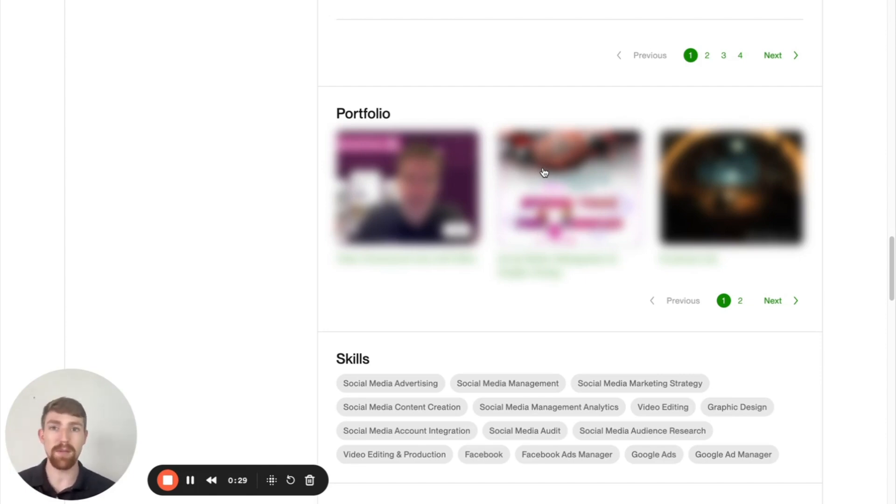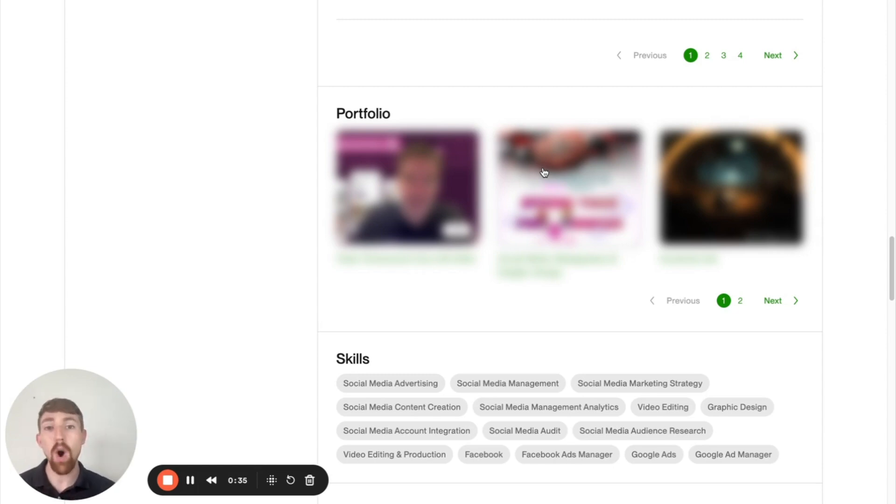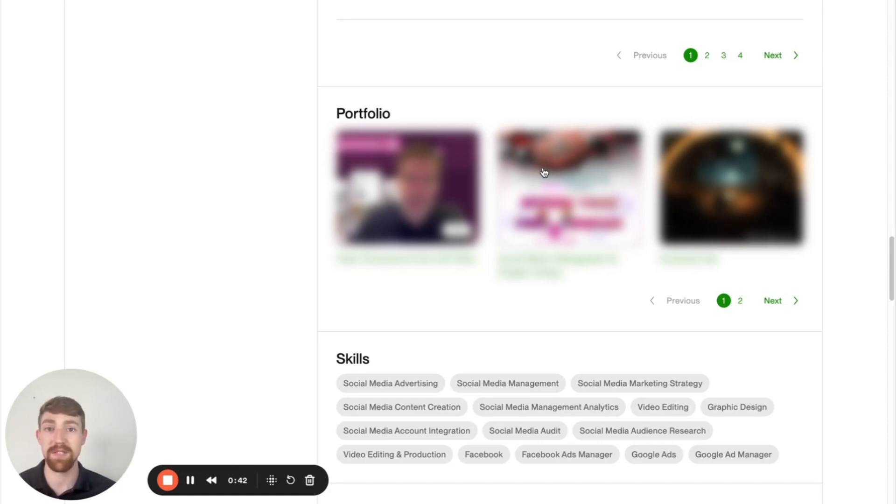You've probably never heard of these things because this isn't your typical boring portfolio video. With that being said, no matter what service you offer, this video is going to show you exactly how to create a portfolio on Upwork and how to take hundreds of clients from simply viewing your portfolio to flooding your DMs with messages.